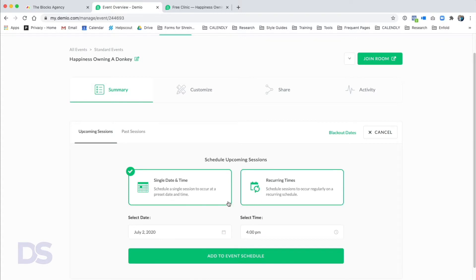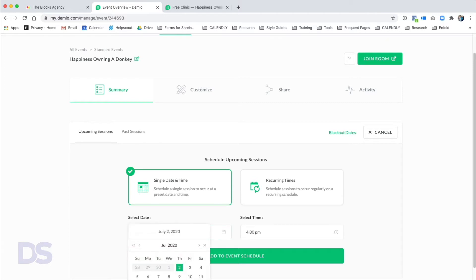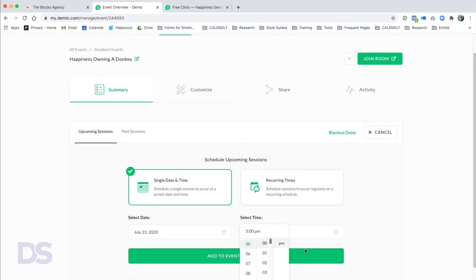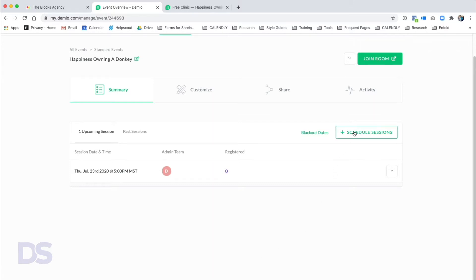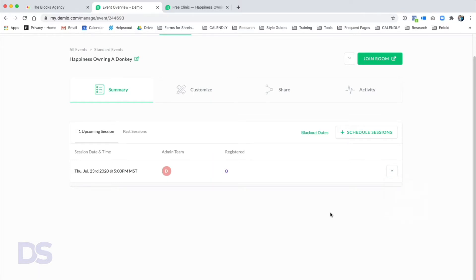We're going to click 'Schedule the Event,' choose a single date and time — not recurring — July 23rd at 5 PM, and click 'Add Event to Schedule.' If you wanted to do recurring — say every Thursday for four weeks in a row — you could do that. If you want one on Thursday and one on Friday, you'd create two independent single sessions since it's not a recurring event.